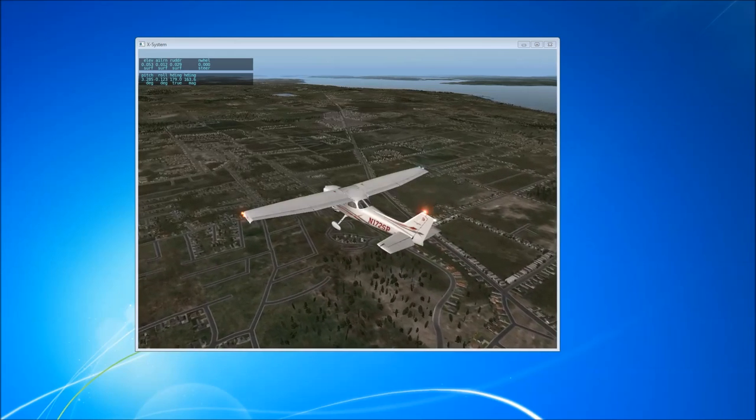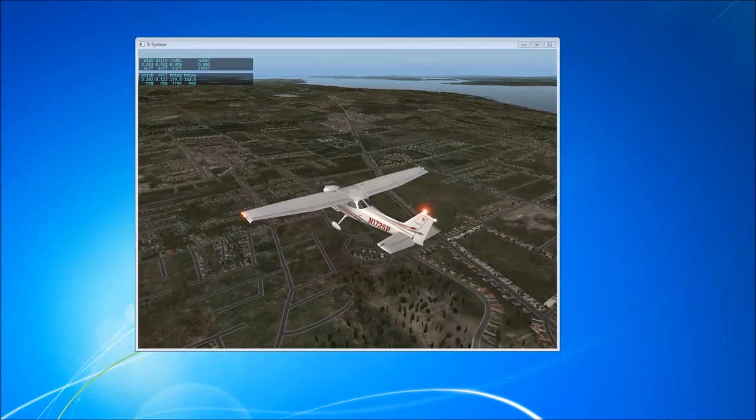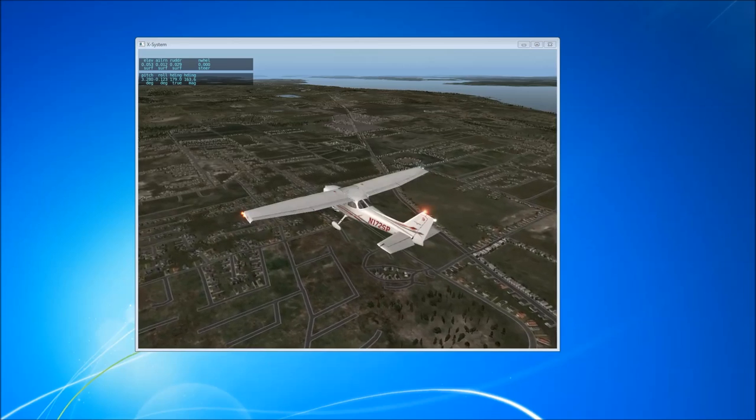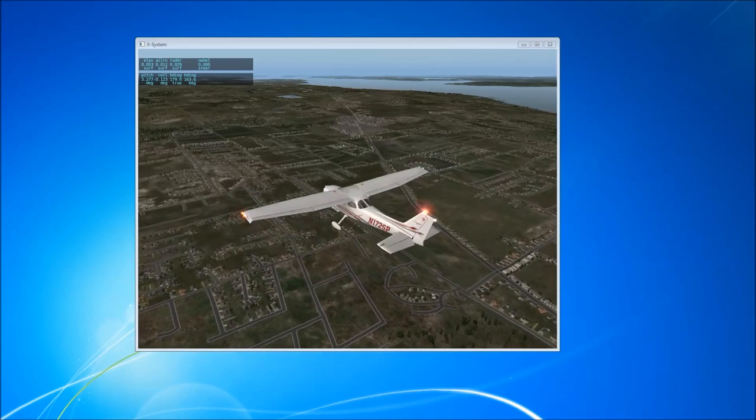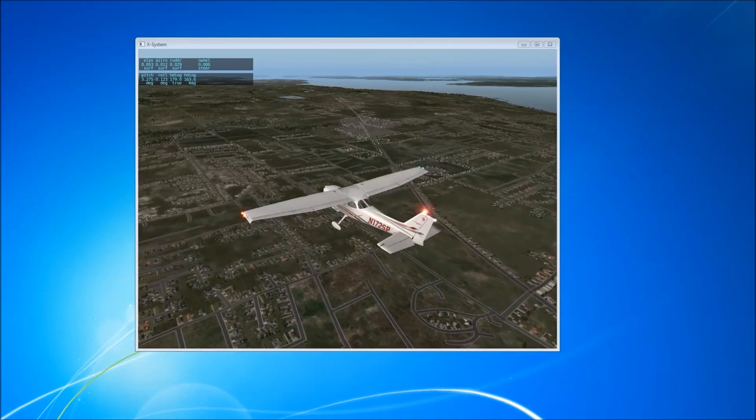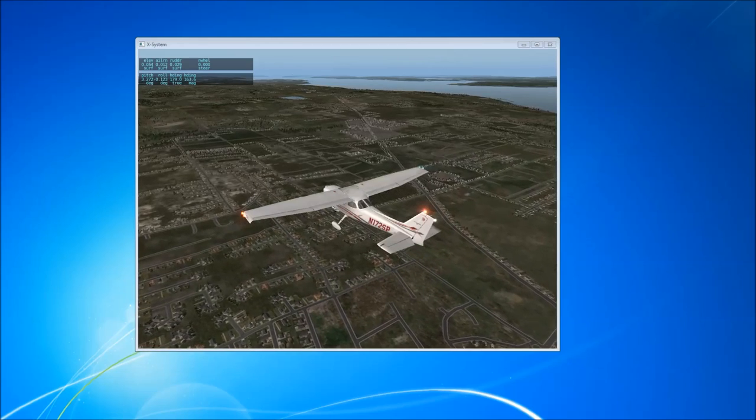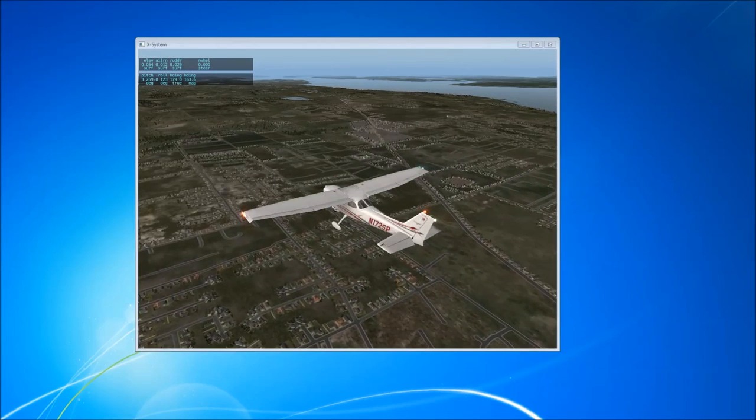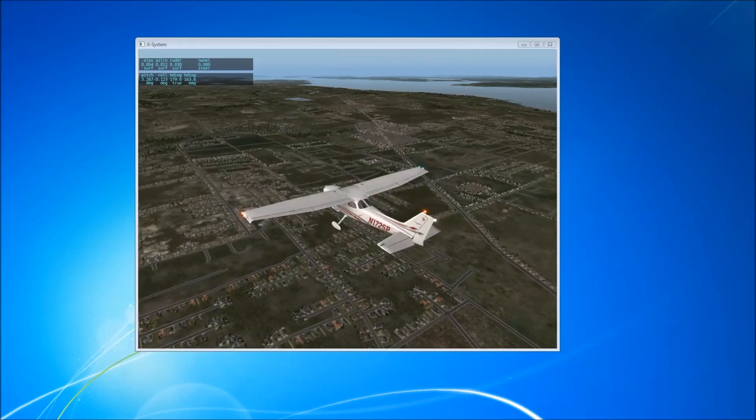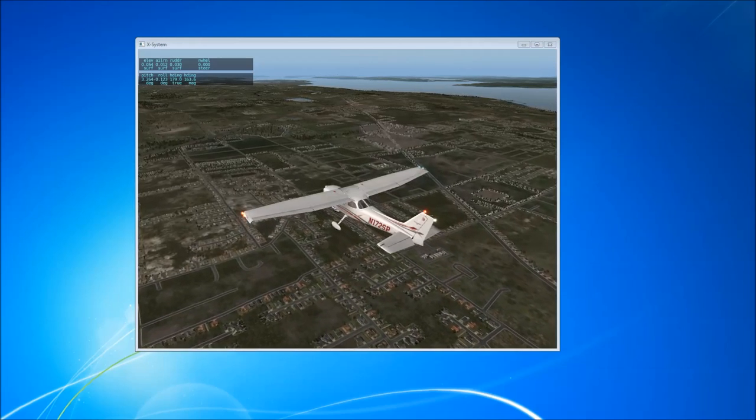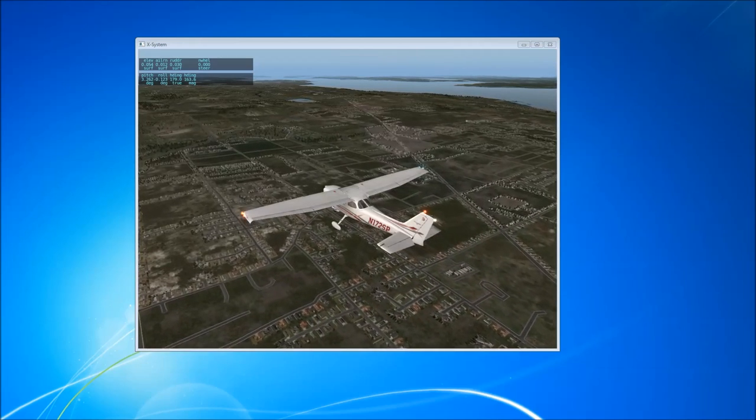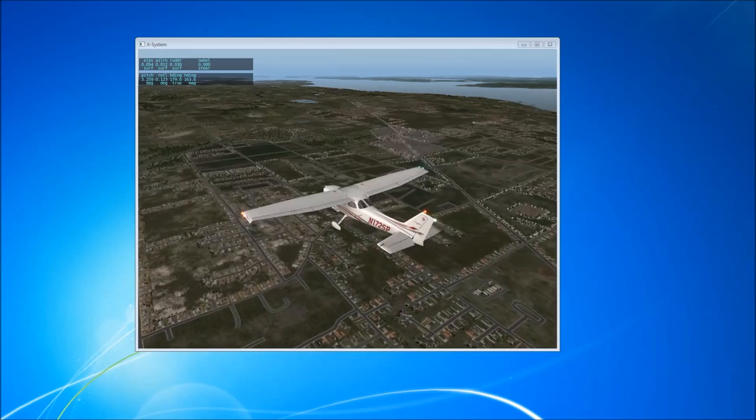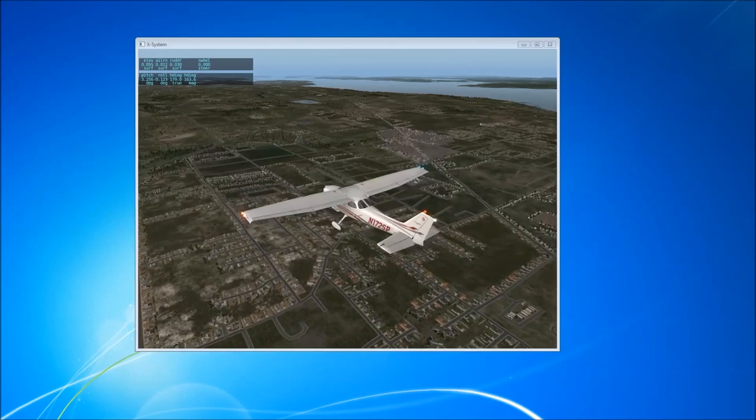In this first video we're going to look at how to get data out of X-Plane and into LabVIEW. In the second video we'll look at how to return the favor and get data from LabVIEW back into X-Plane. In the third video we'll look at tying those two things together and putting a little really basic control system in between it so that we can control the pitch of an aircraft. Let's get started.